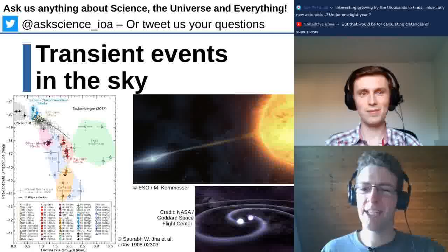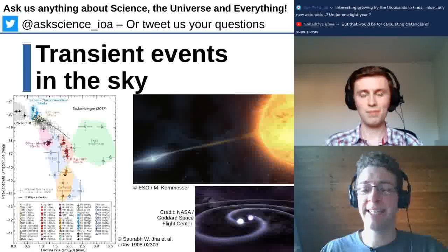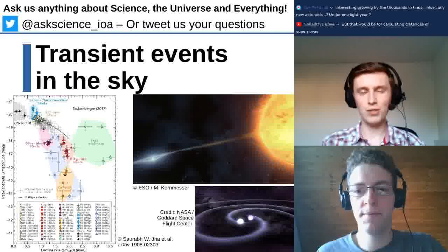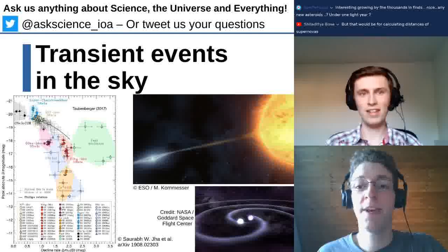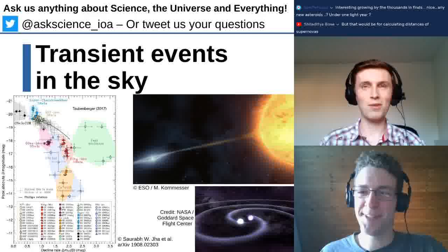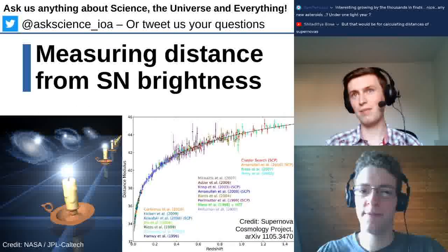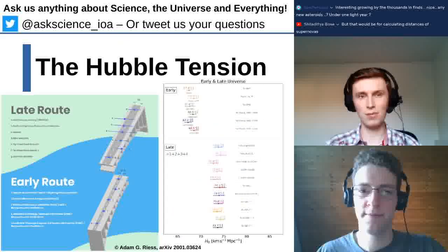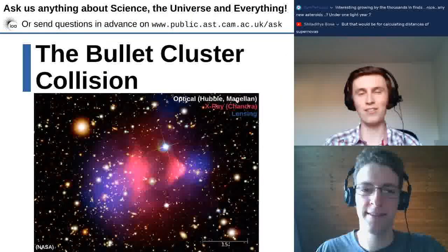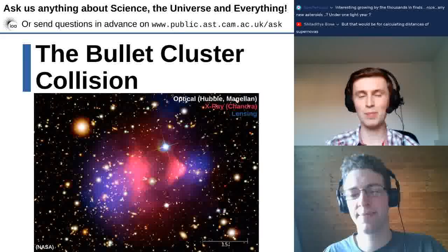The merger rate of black holes observed by LIGO is quite a lot higher than expected from current models — something is more efficiently keeping them together than we currently understand. Perhaps triples are involved. Even when two black holes are in a bound pair, unless the separation is well below one AU, they won't merge within hundreds of billions of years.